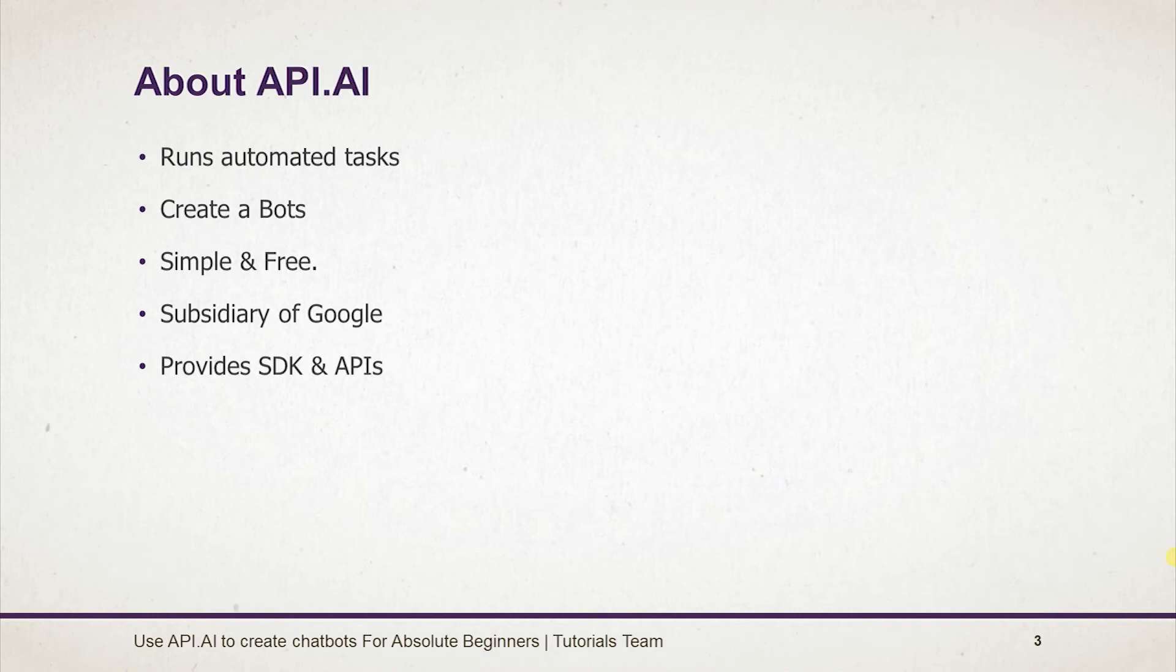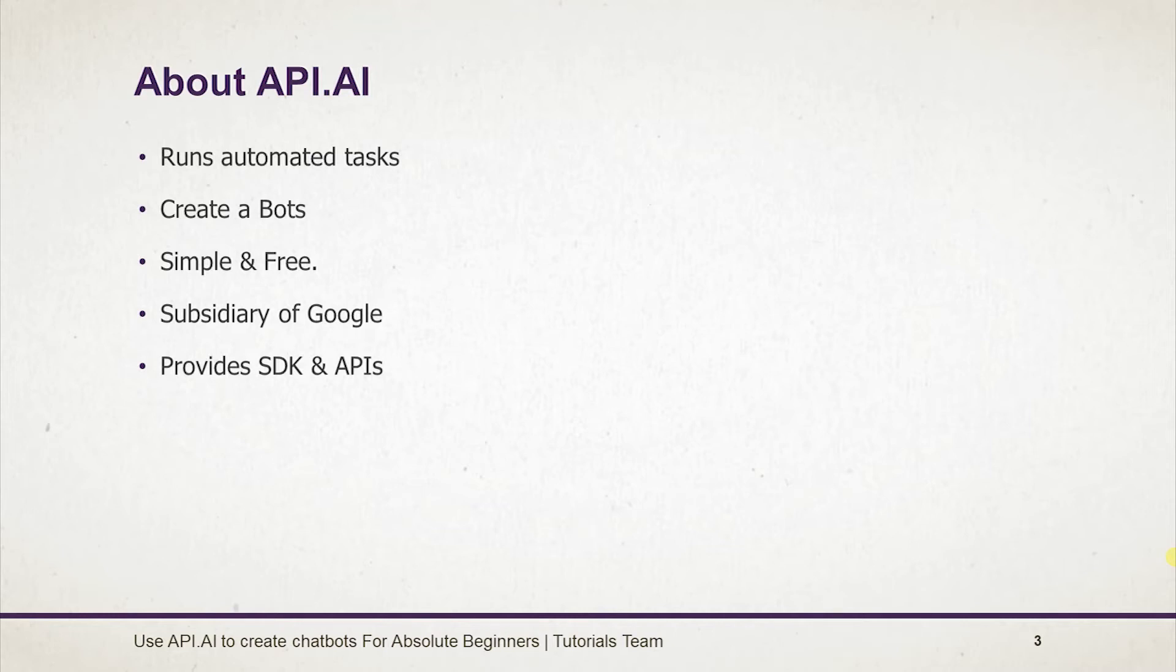What is api.ai? Api.ai is an AI tool that runs automated tasks continuously. Api.ai is a site using which we can create chatbots.